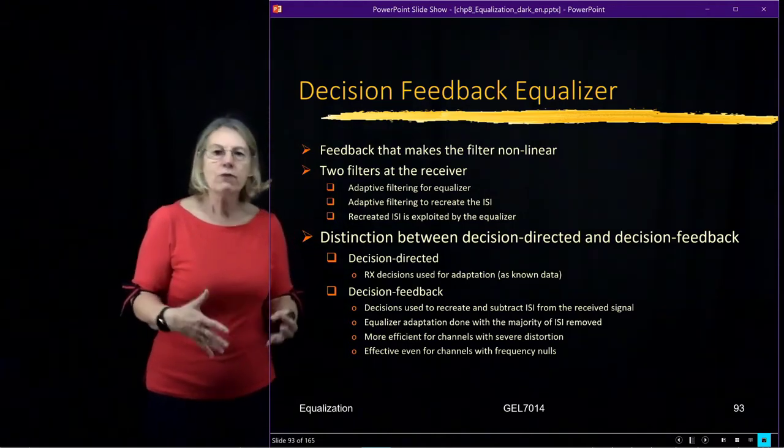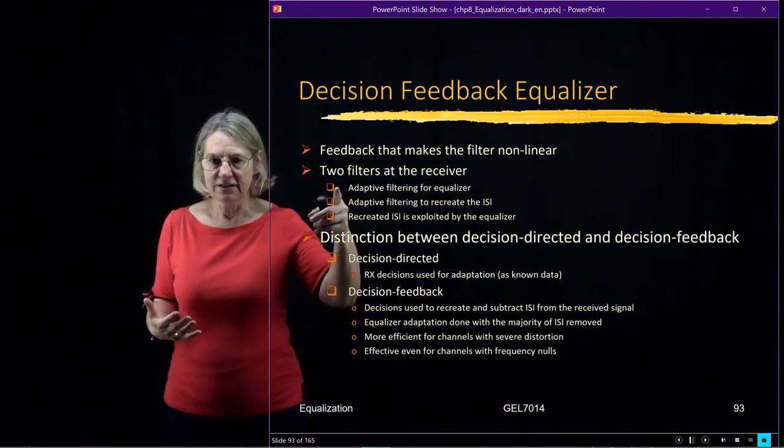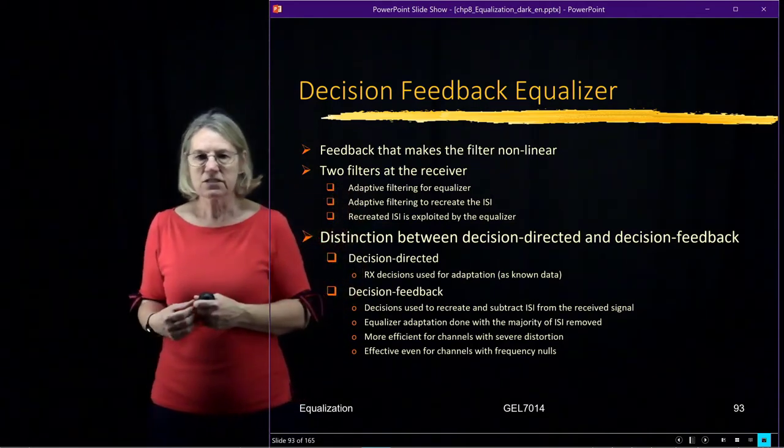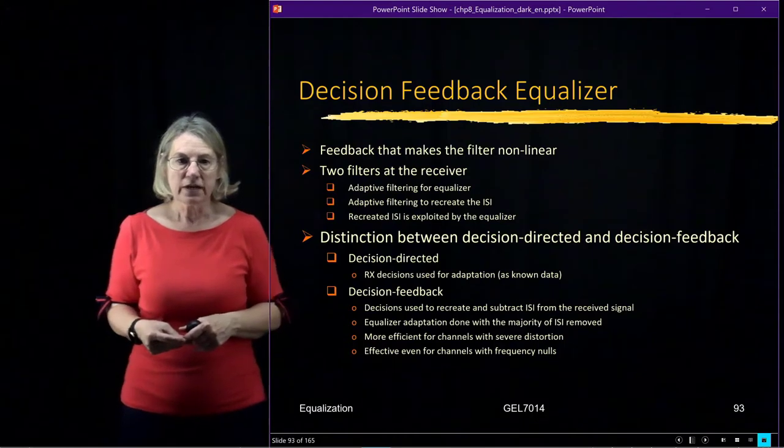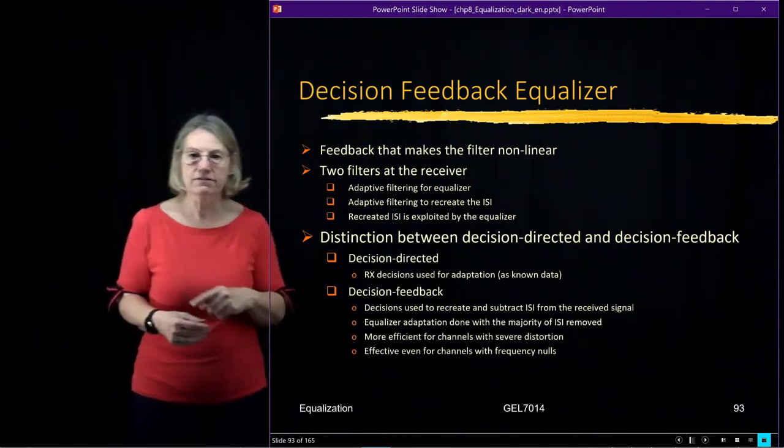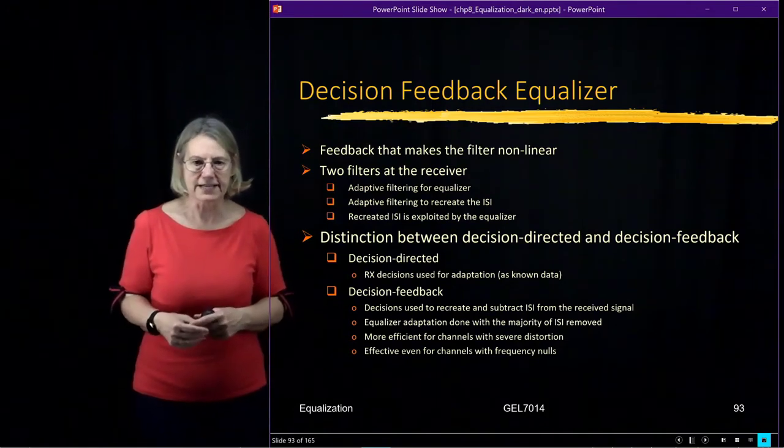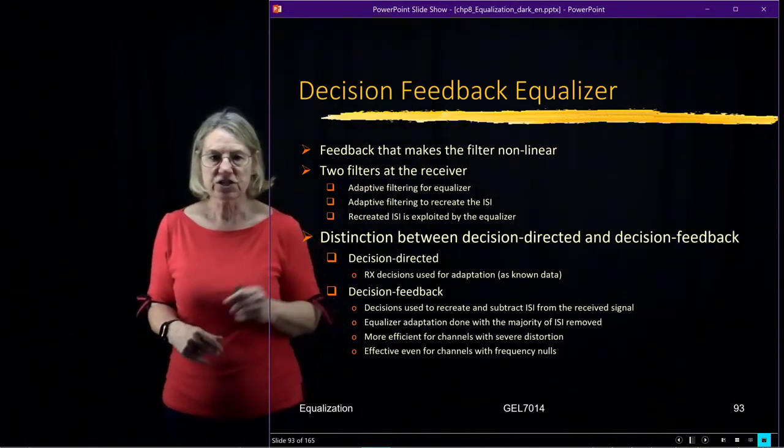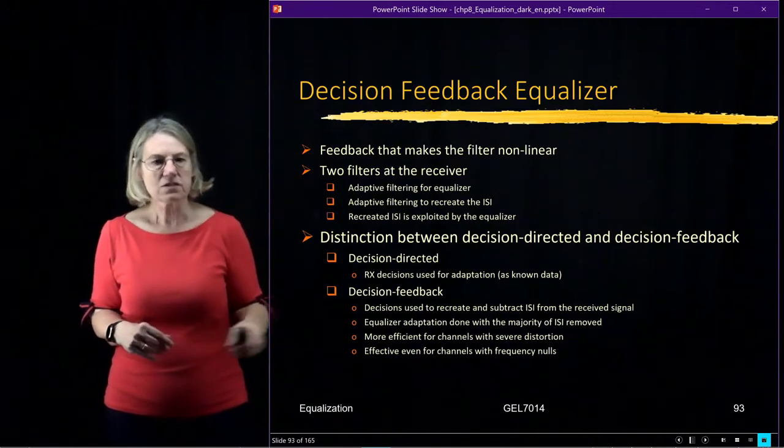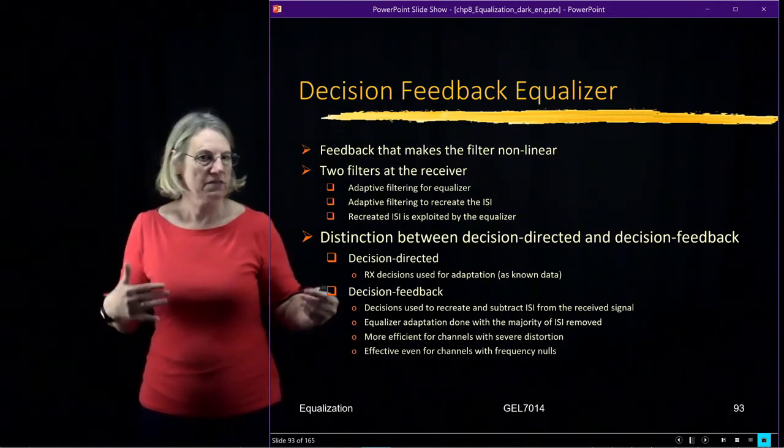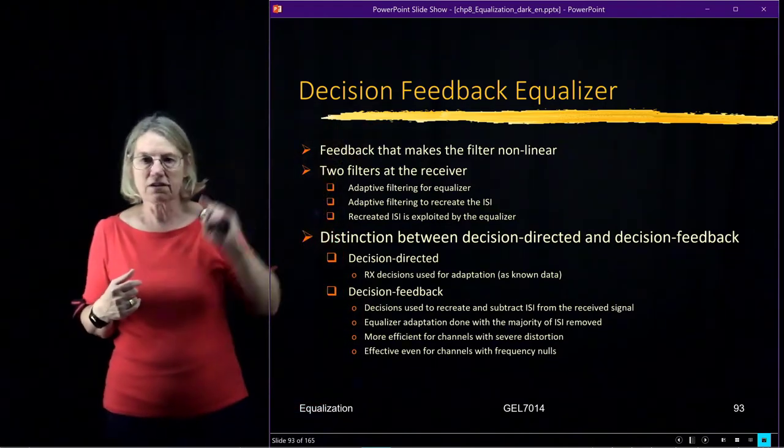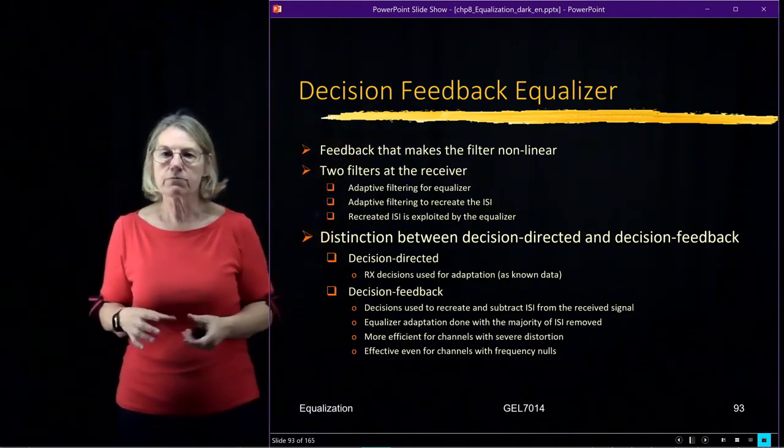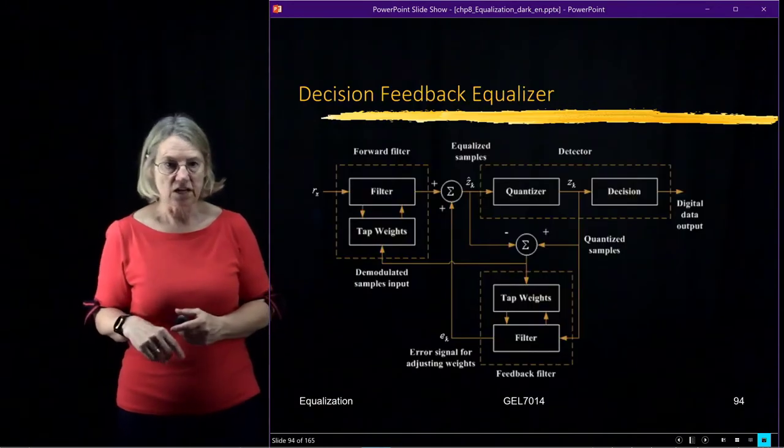So when we do the equalizer adaptation, most of the distortion due to the ISI will have been removed. So it's very effective for channels which have a lot of severe distortion because of the ISI. And it's effective even when the channel has frequency nulls. So this is one of the largest motivations for using a decision feedback equalizer—it performs well for these channels which have these frequency nulls.